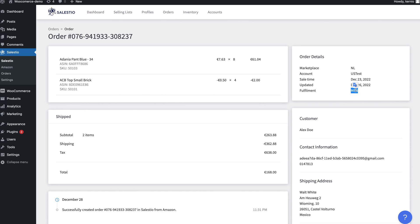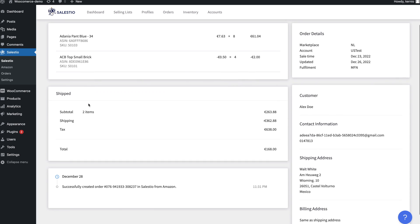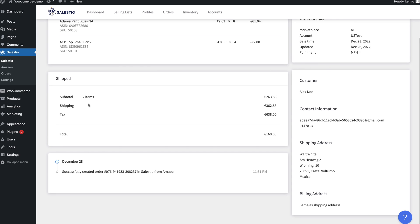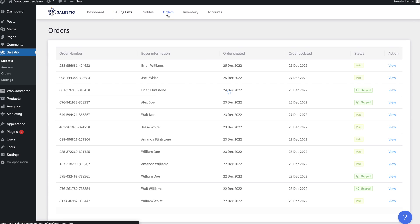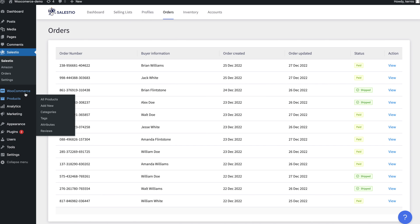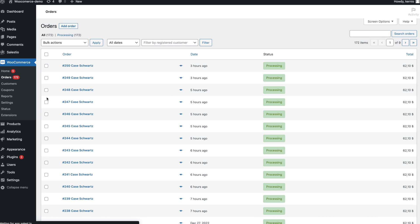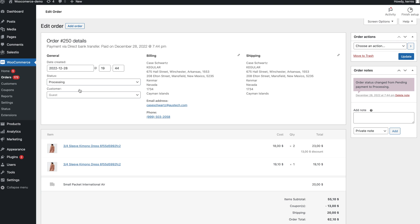In order to import an order to WooCommerce, Salestio needs to find a matching product there. The matching is done based on the SKU value. The data in the WooCommerce order section reflects the data you see on Amazon.